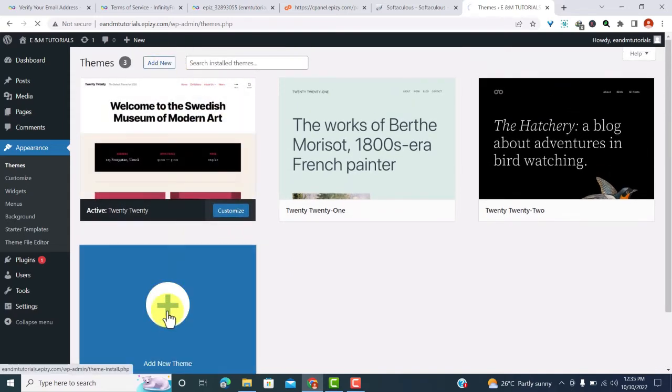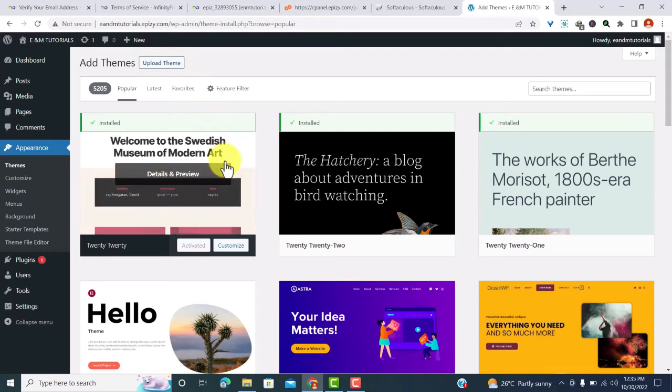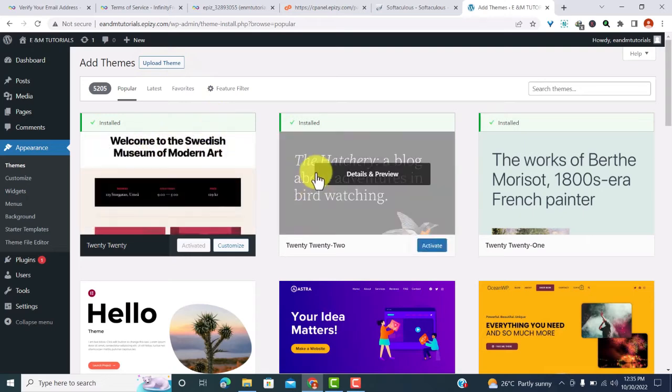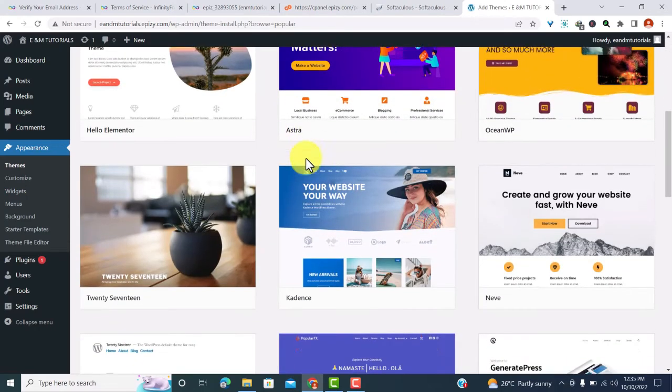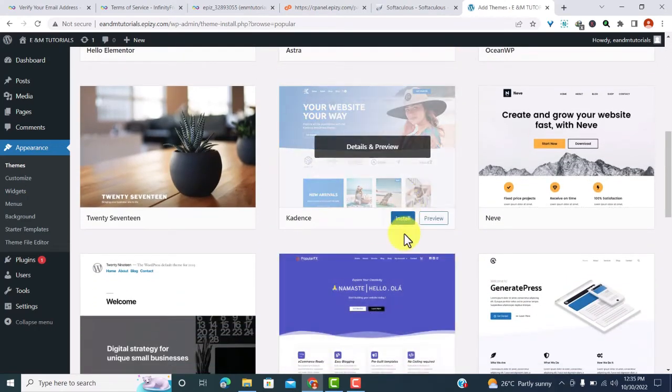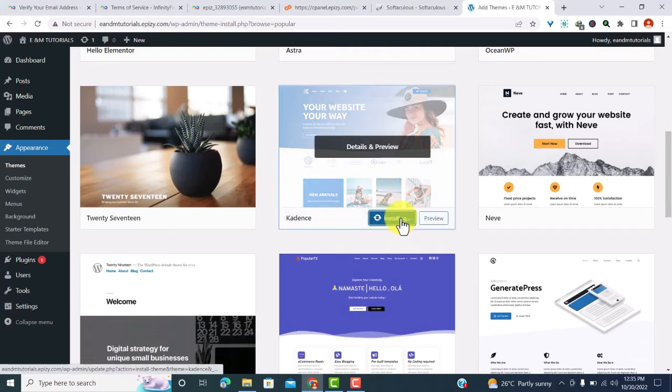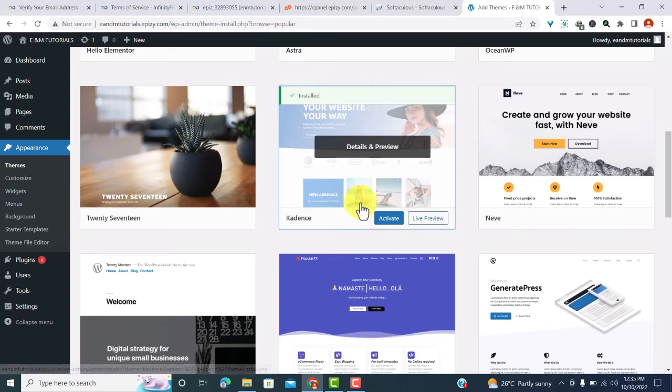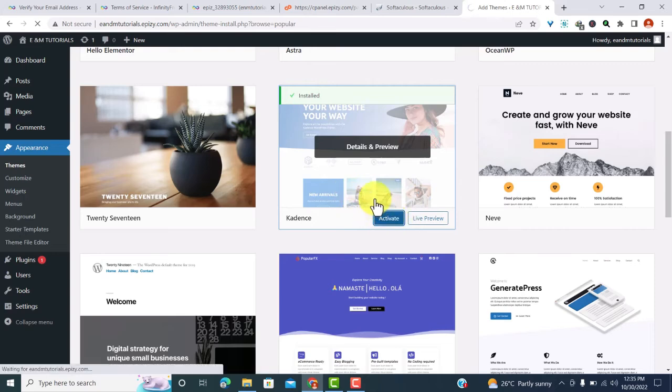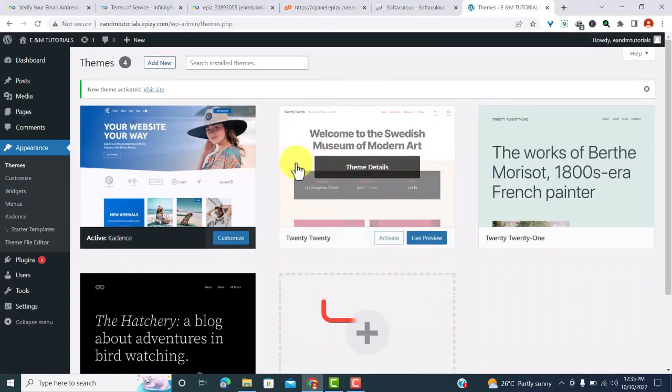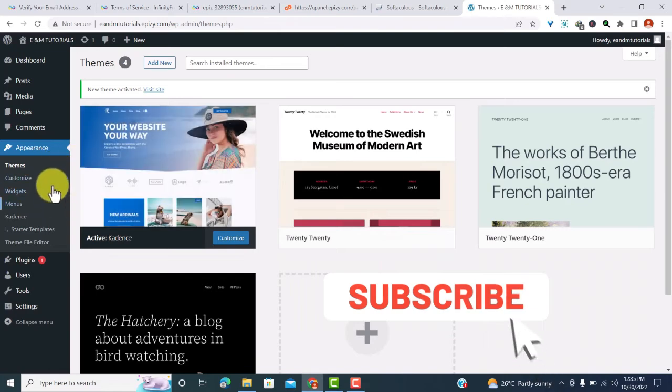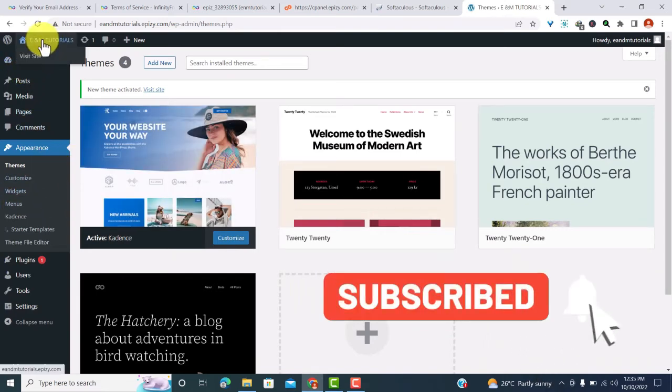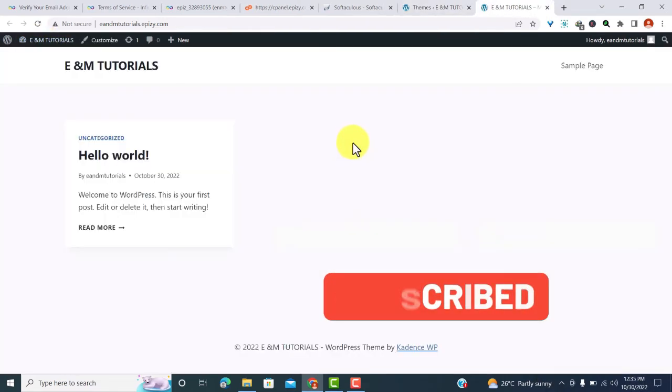If we have a premium theme, we can click on upload theme. If you don't have a premium theme, you can choose from these themes available here. So I'll choose the Cadence theme, which is a free lightweight theme which gives you the ability to customize your website and also gives you control over the layout of your website. After installing, then click activate and your theme will be activated.